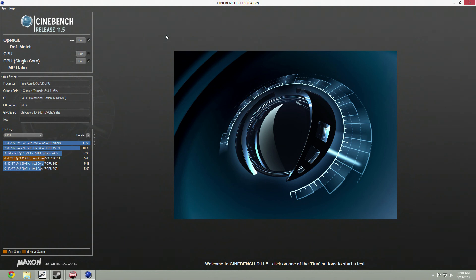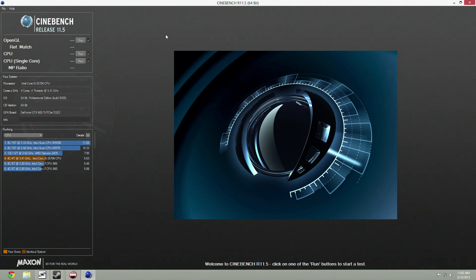Hey, this is Steven from the Legit PC, and today we're going to look at the Cinebench R11.5 benchmark. This particular benchmark uses the Cinema 4D 3D tool, and it shows you how fast you would render a scene if you were to make it in the actual Cinema 4D tool — how long it would take, how fast you would render frames per second, and how long it would take to render a scene on your CPU.